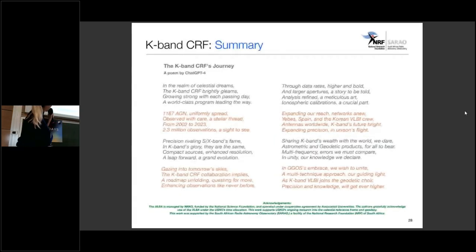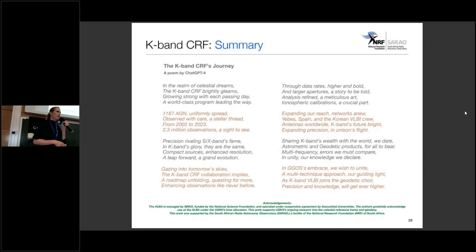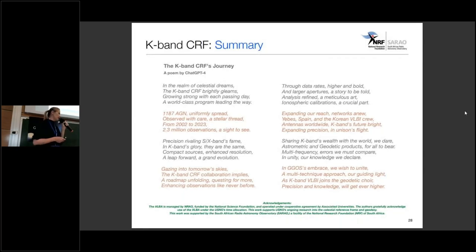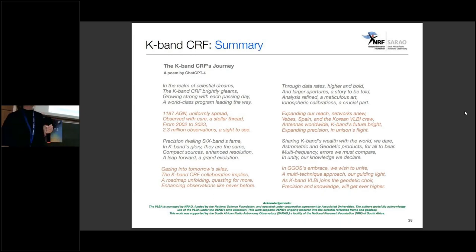That is the end of my presentation. The summary is in the form of a K-band poem by ChatGPT-4 — you're welcome to read the poem and hopefully remember K-band. Thank you.